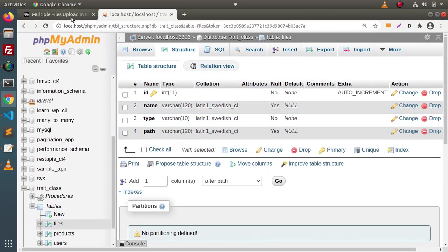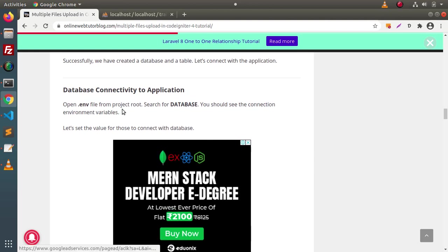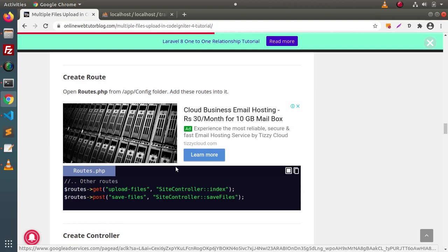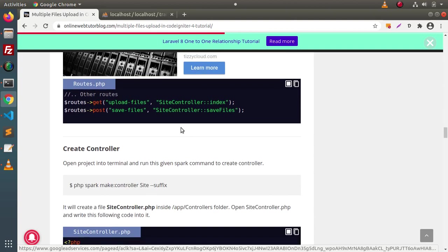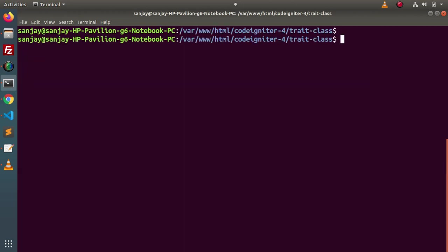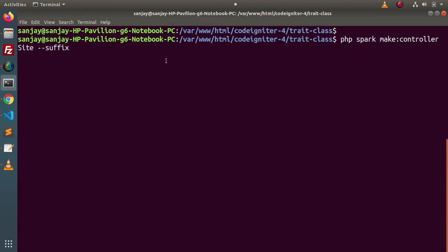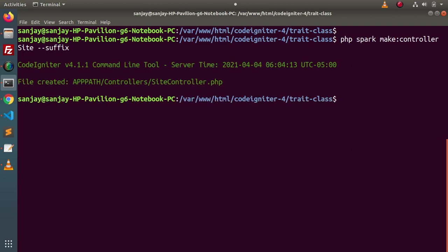Back to the structure, here you can see the files table with its columns. Next, we need to connect with the database — successfully connected. Next, we need to create a few routes and a site controller. Let's create the controller first. Go inside the terminal, close the development server, and inside this project run: `php spark make:controller Site --suffix`. The suffix flag appends 'Controller' to the filename, so the overall file name is SiteController.php. Press enter — controller created successfully and stored inside the controllers folder.